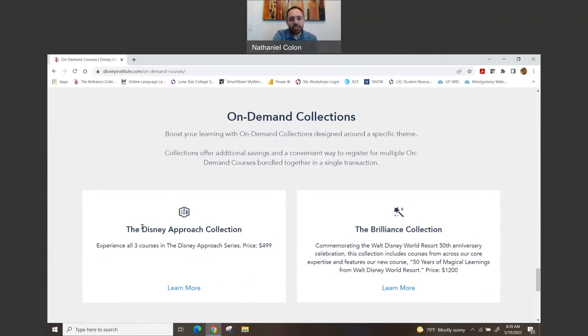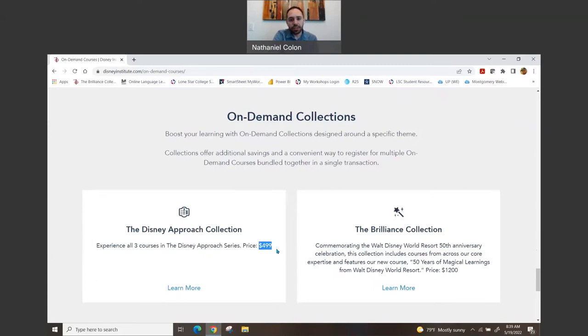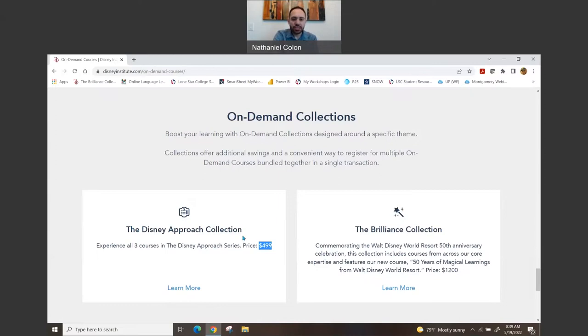So they do have collections. They have a collection called the Disney Approach, and in that one it has all of the first ones that I showed you—the Quality Service and all that—and it goes for about $500. Now I would say just by what I remember, you'd be saving about $100 if you did this approach, because I think each of the three sessions were $200 each and that was about $600.